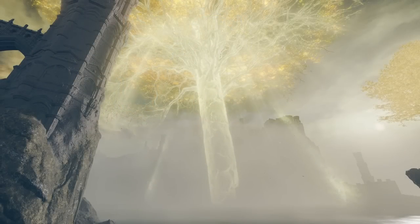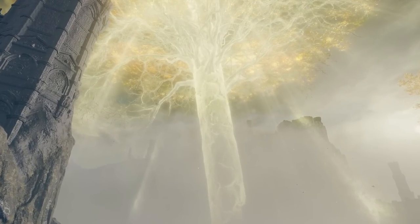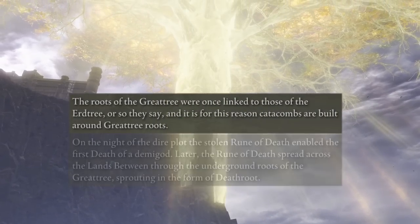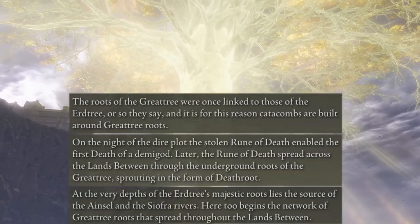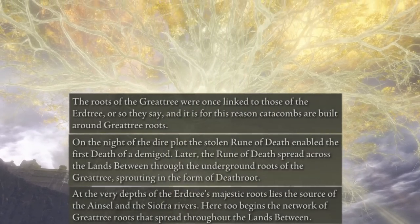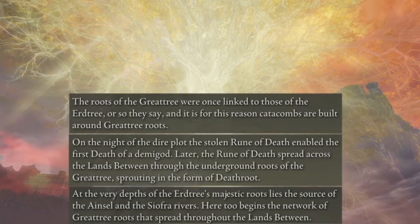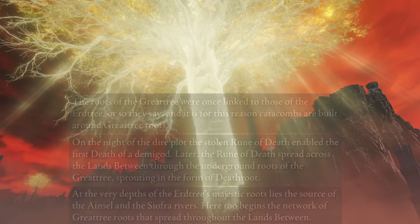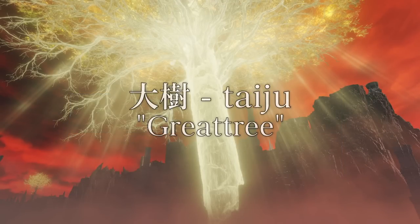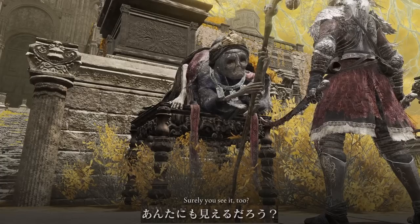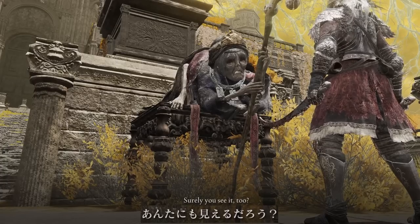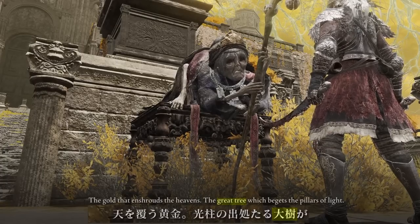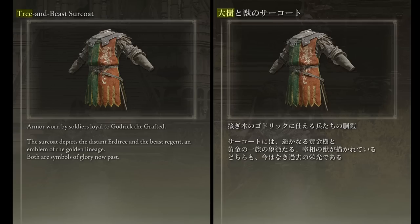One issue that's come up fairly often within Elden Ring's lore is whether the Great Tree mentioned in the Root Resin, Death Root, and Deep Root Depth's map description is meant to refer to the Erd Tree or another tree entirely. In Japanese, there are times where Great Tree and Erd Tree are used synonymously, like in the Leyndell Fingerreader Krohn's dialogue and the Tree and Beast Surcoat, making it clear they're the same.